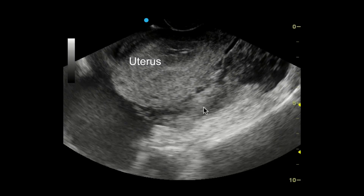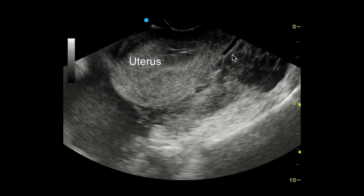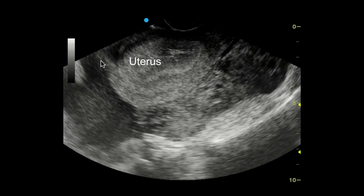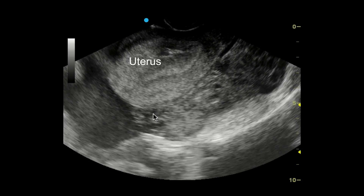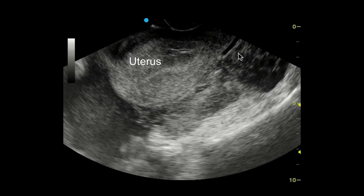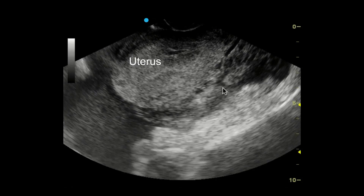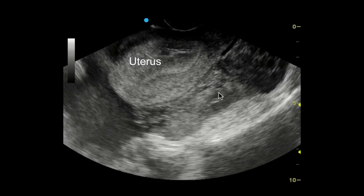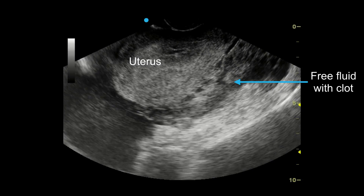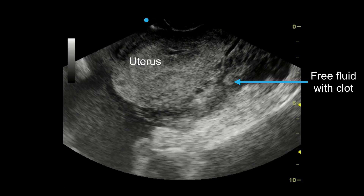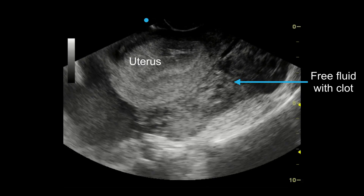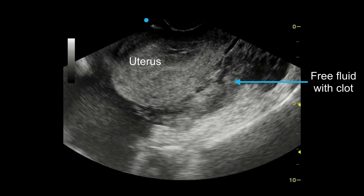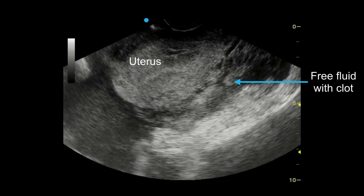How about this image? Once again, we're looking at a short axis view of your uterus. And surrounding your uterus, you'll notice anechoic material with some hyperechoic material within it. This is actually free fluid around your uterus with hyperechoic clots. This is a very concerning finding for a ruptured ectopic pregnancy.